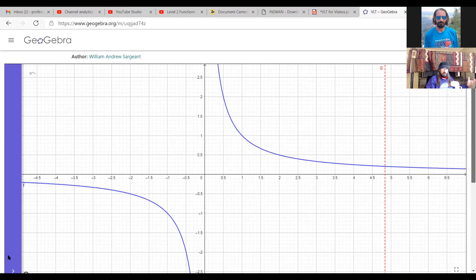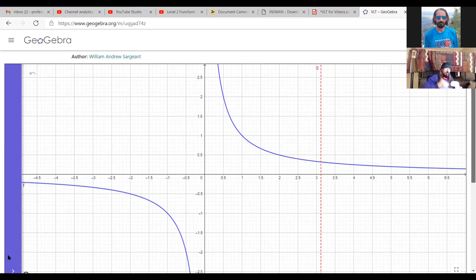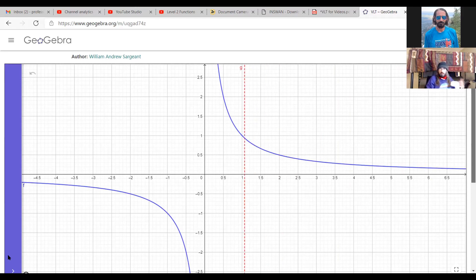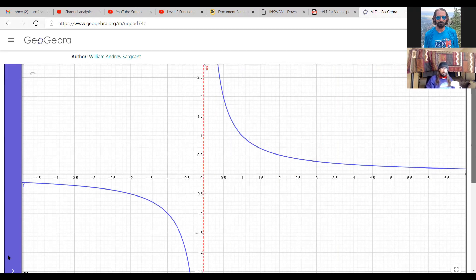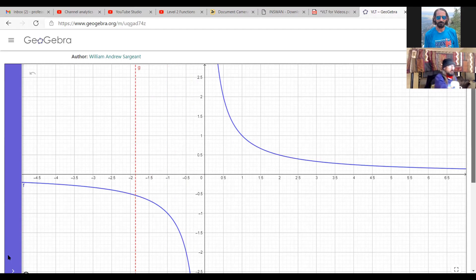The question is: do we have some vertical line crossing more than once? It looks like we have something that's in two pieces, and this one's working its way from right to left, but the point is still made — we're never seeing a vertical line cross this graph more than once. It is the graph of a function.